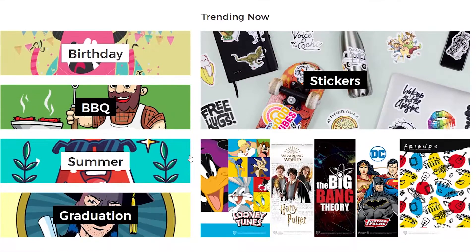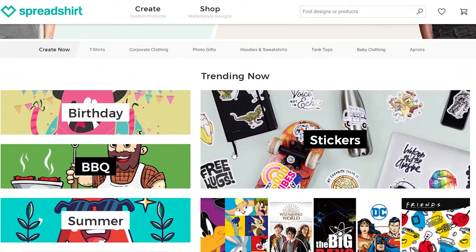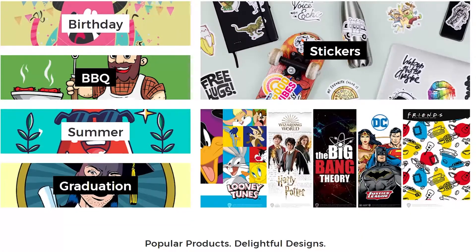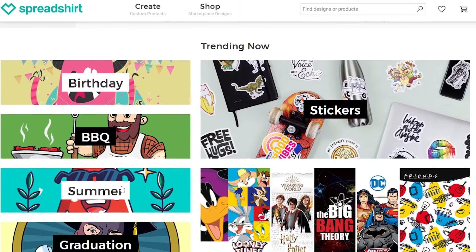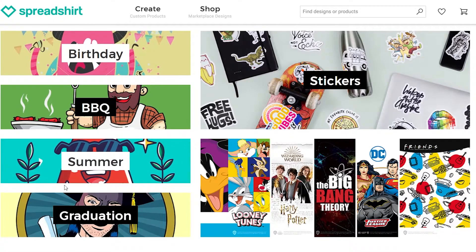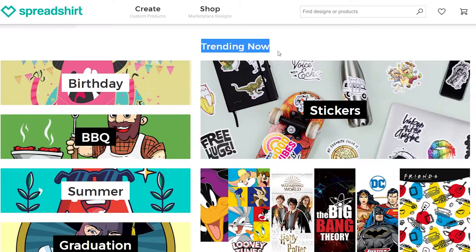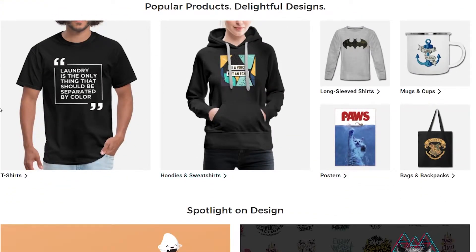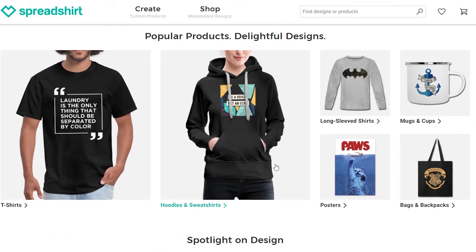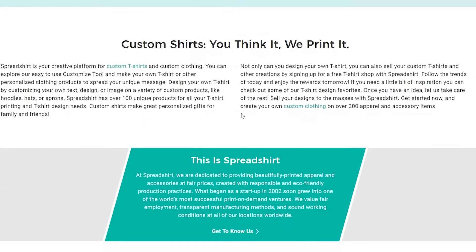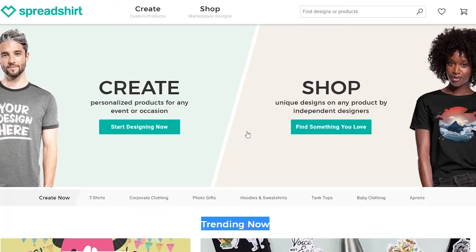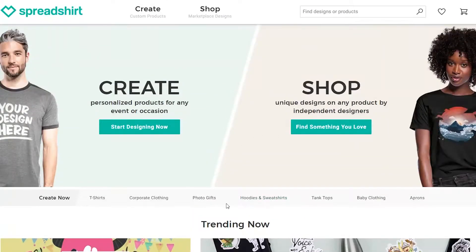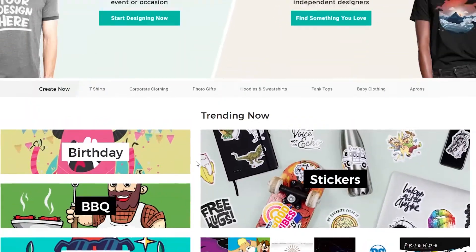If we scroll down we'll see a lot of different options and templates — stickers, comic books, comic book related themes, doodling type designs, and some cartoon related themes as well. Trending right now are birthdays, barbecue, and summer. Down below we can see the actual products — some very nice looking posters and hoodies. This shop is really legit and you can earn a decent income if you know what you're doing.